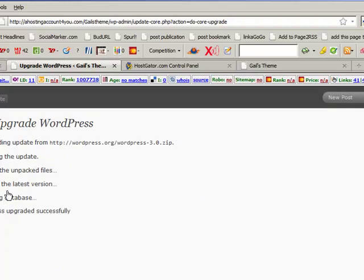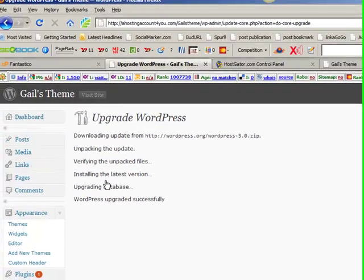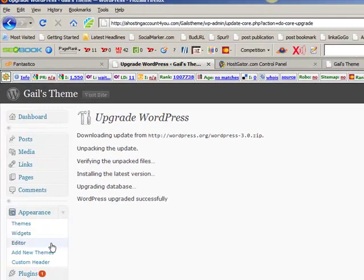So WordPress 3. It looks a little different from previous versions, but you can make your way around it easy enough.